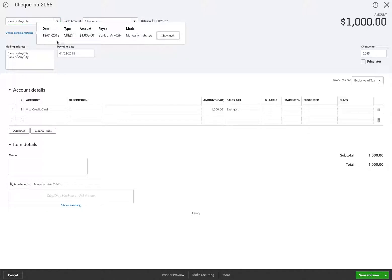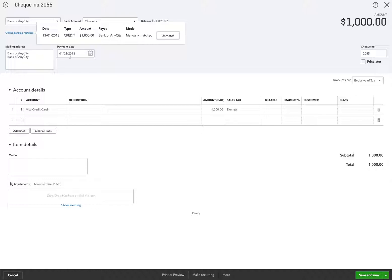Because it has a date of January 13th, 2018, which is not for this transaction here that's dated February 1st, 2018. So I'm going to unmatch it.